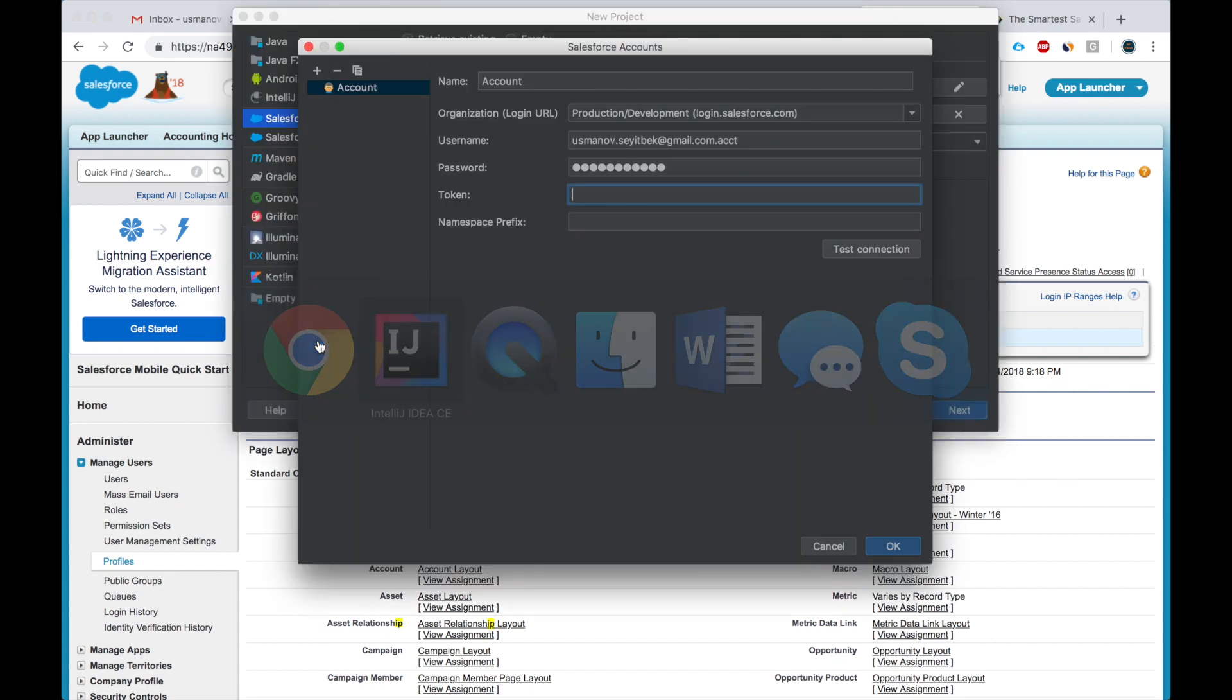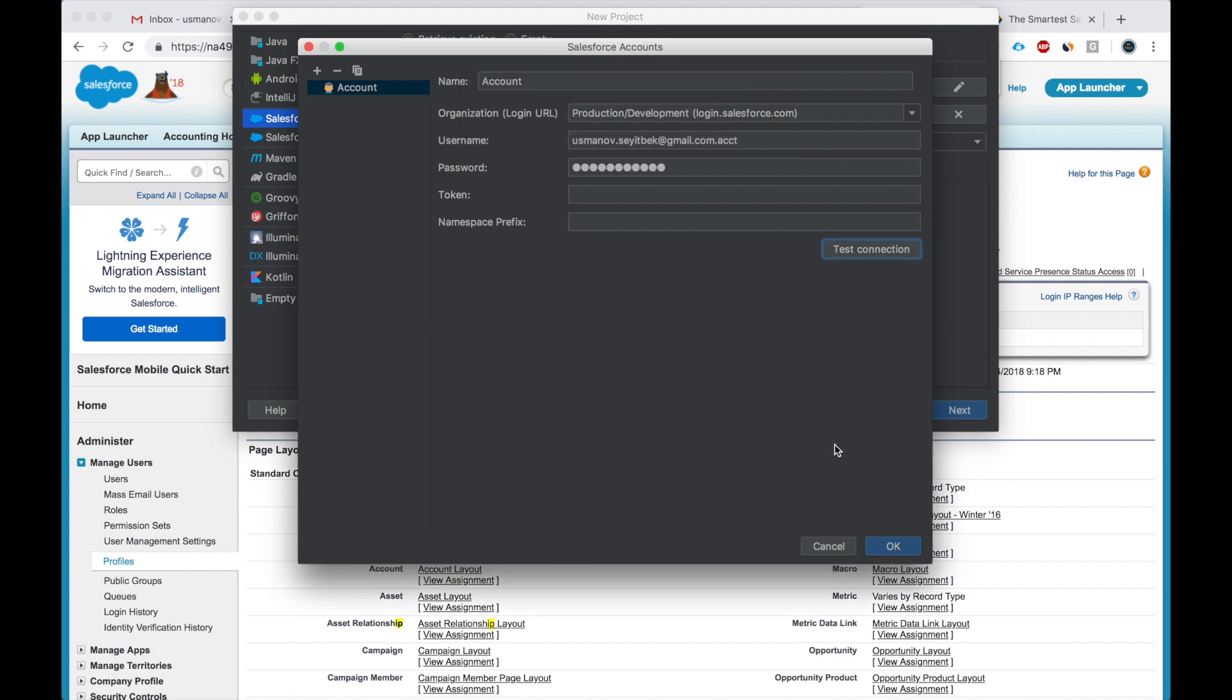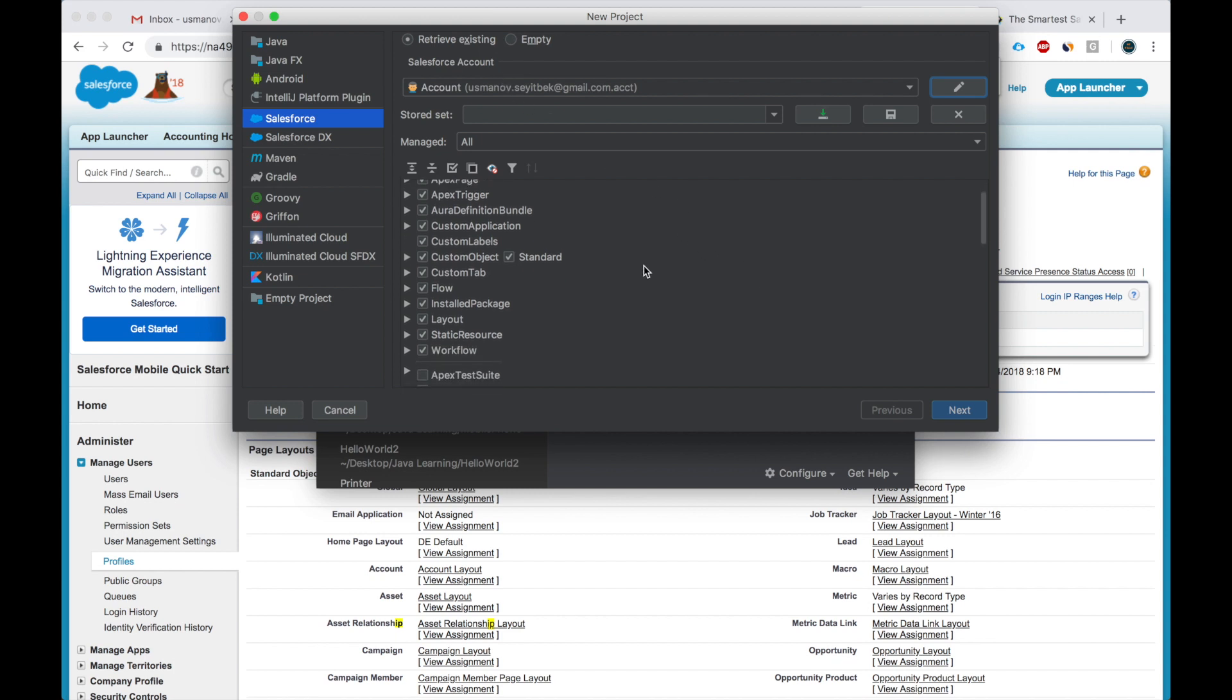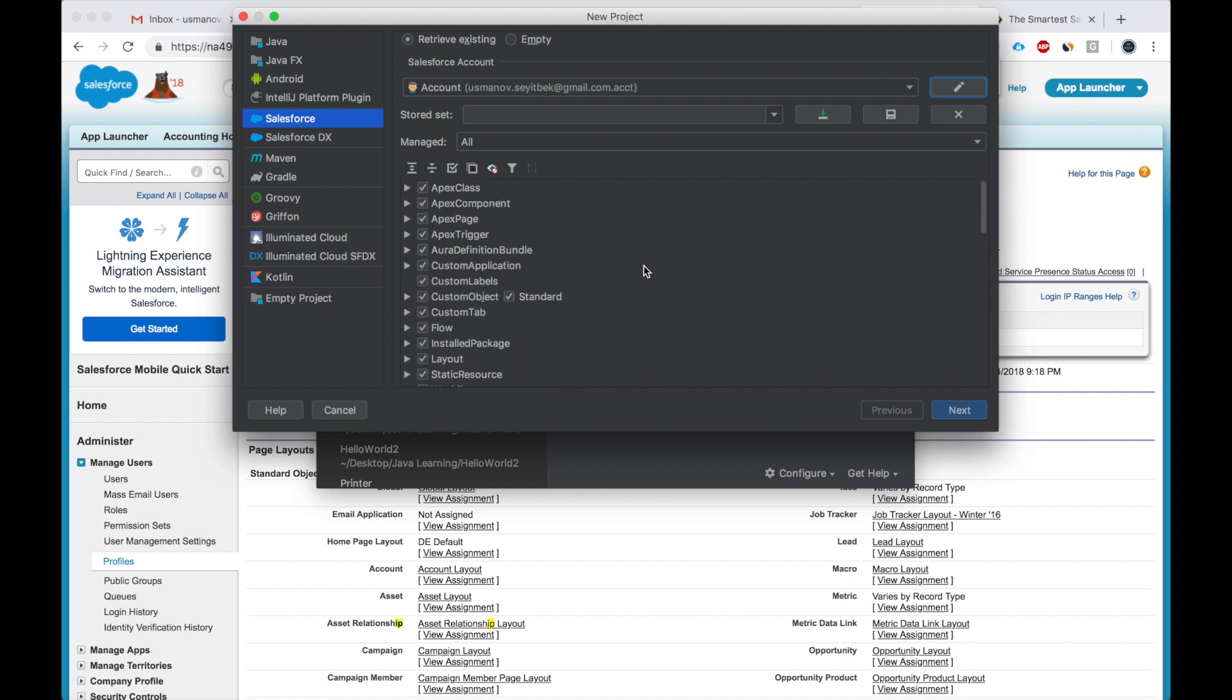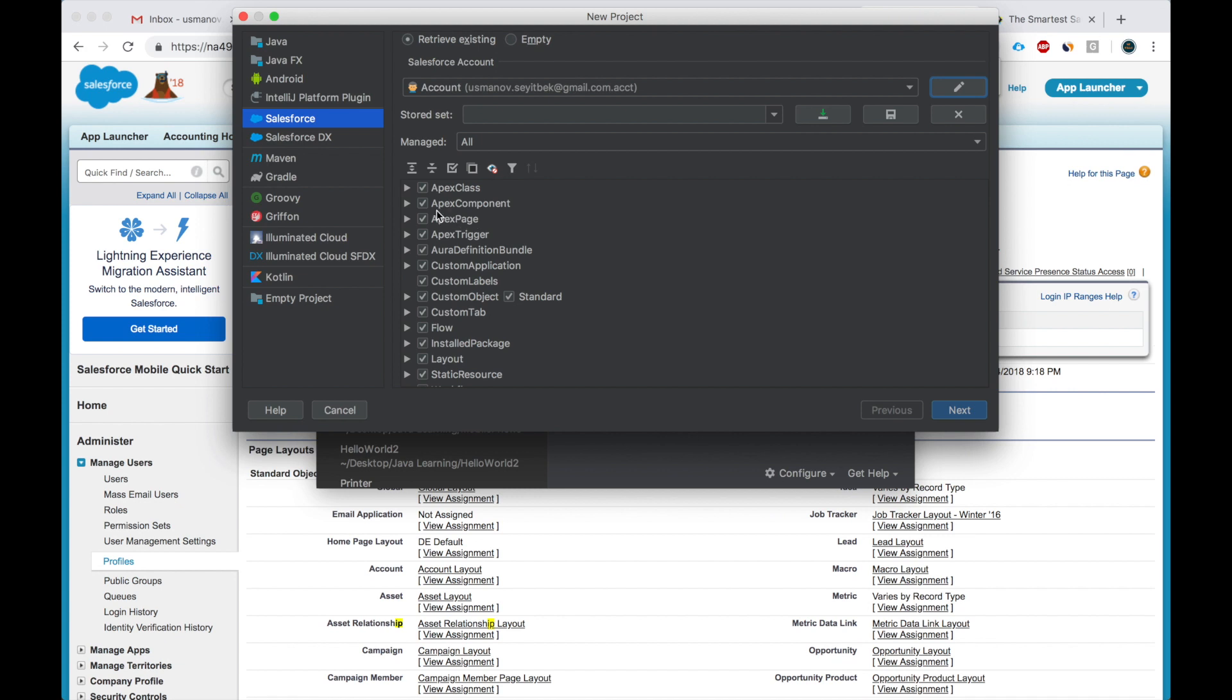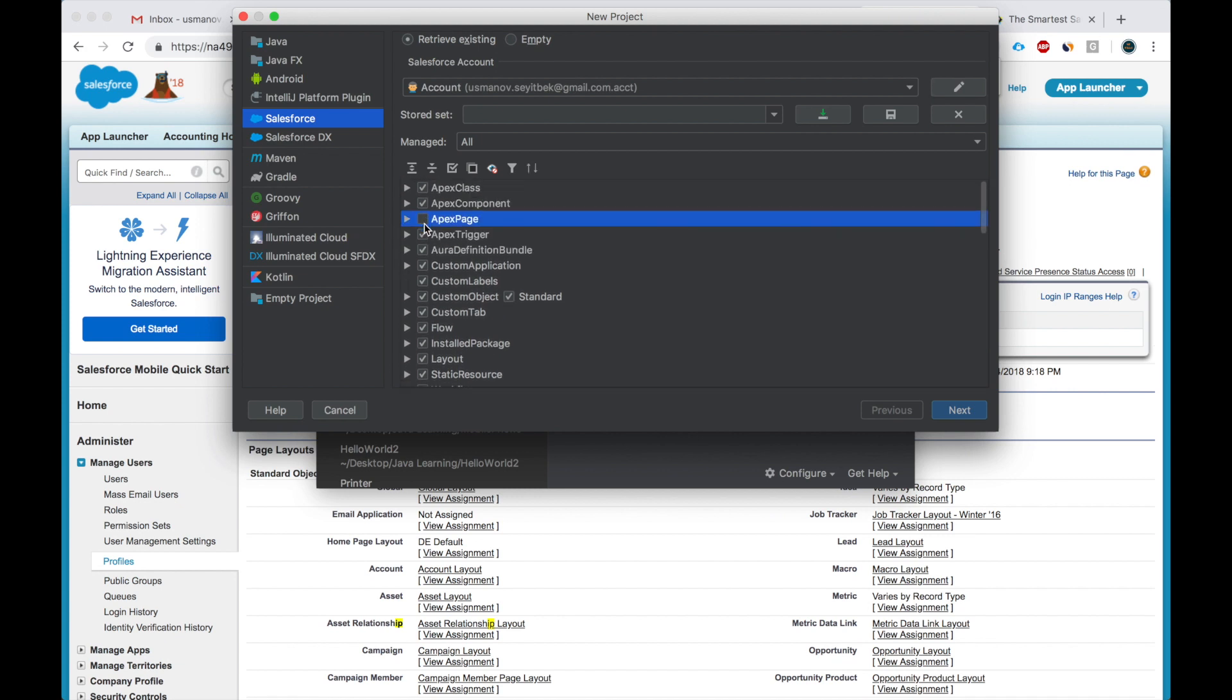Test the connection. Connection successful. I click OK. Now I can retrieve all the apex classes and everything else. Later, does this work? I can retrieve everything or just select the things I need, the things I need I want to work on. For example, here everything is selected, but maybe I don't need the Visualforce pages, maybe I don't need the flows, etc.